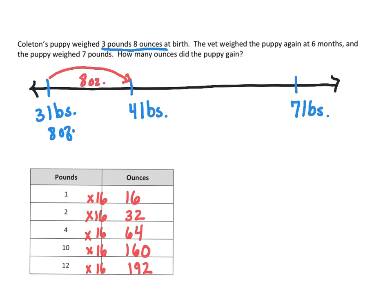So for him to move up another pound and reach to four pounds, it would be eight ounces because eight ounces plus another eight ounces is 16 ounces, which would bring us up to another pound.